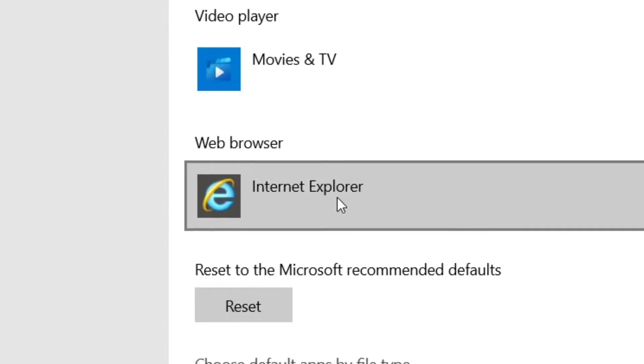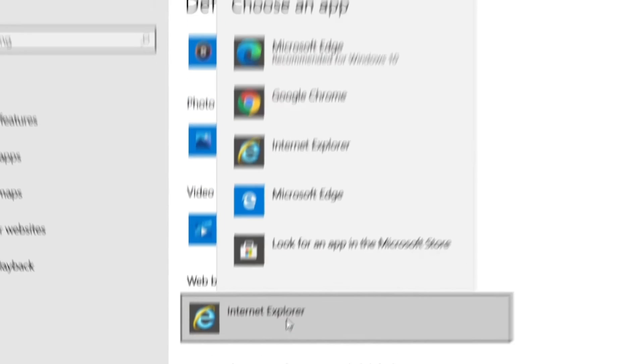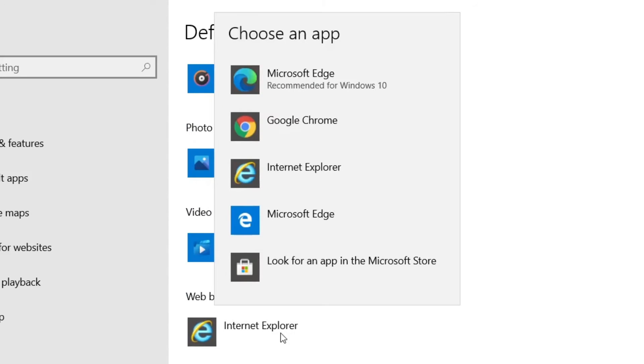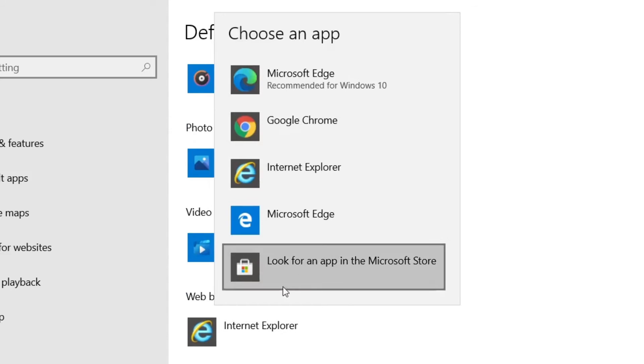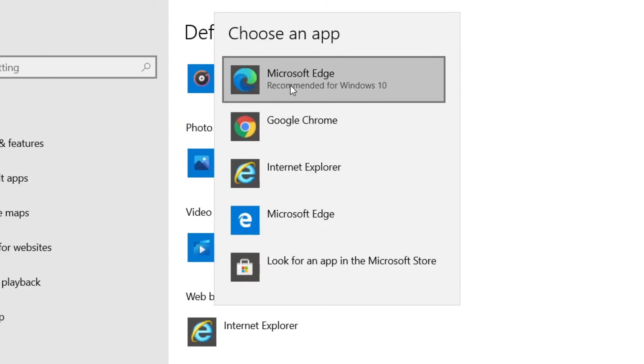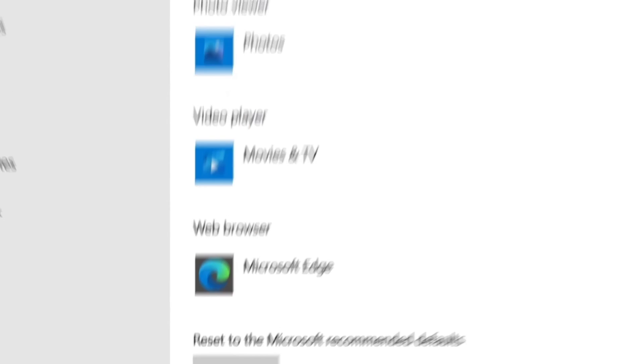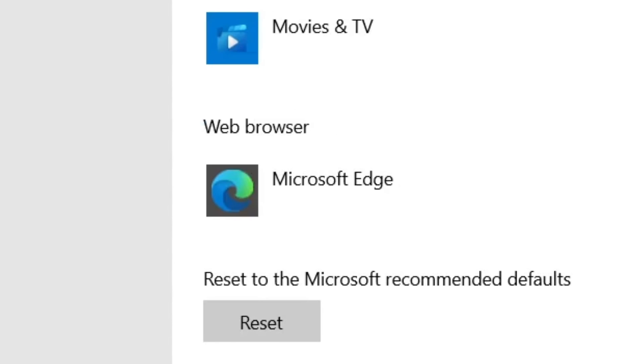Scroll down until you see web browser and click the icon to open a pop-up menu showing the web browsers you currently have installed. Select one of the available apps to make it your new default browser.